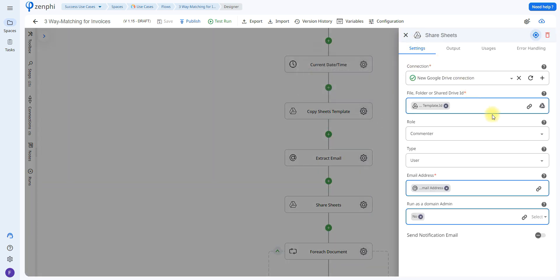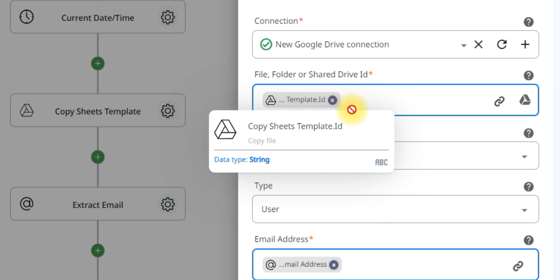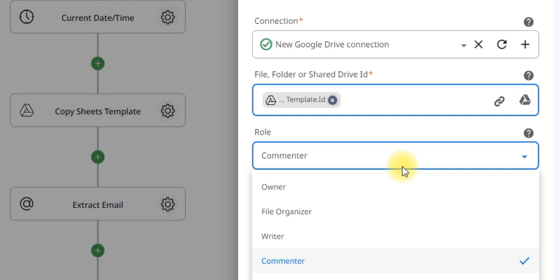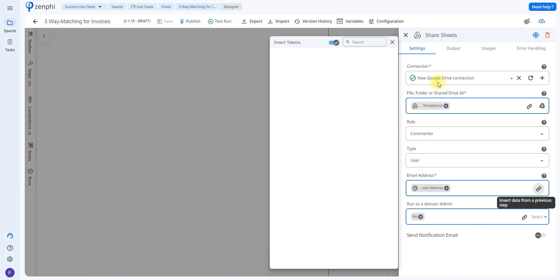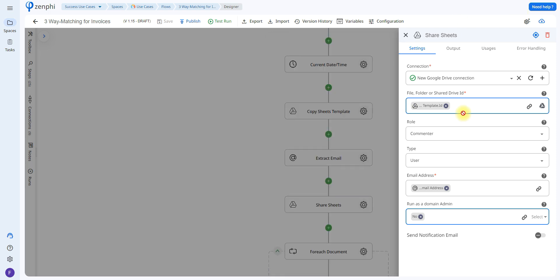The next action is called Share Item. This ensures that the person who receives the Google Sheet at the end of the process can actually see it. We set up our connection, indicate which file we want to share — in this case the copied sheet template — and choose the role to assign, such as commenter or reader/writer. We then enter their email address from the Parse Email Address action. You can also enable the option to send them an email when the file is shared, but since we'll be sending a document at the end via email, I would omit that option.